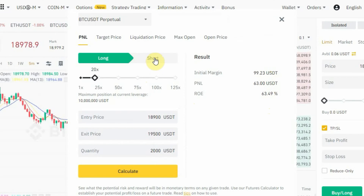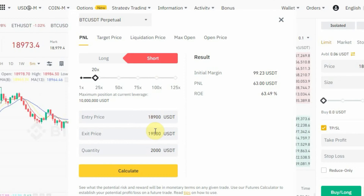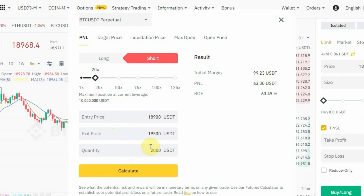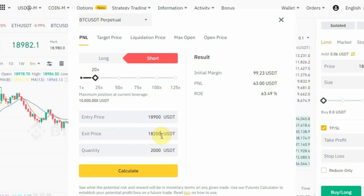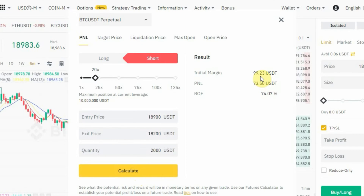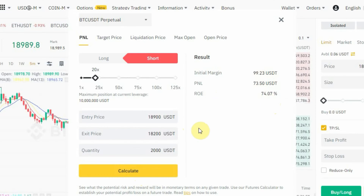Now let's say you want to short instead. Tap on 'Short'. Keep the leverage at 20x and the entry price at 18,900 USDT. Since we are shorting, the exit price will be lower — let's pick 18,200 USDT as the exit price where we want to take profit. Leave the quantity at 2,000 USDT and tap on 'Calculate'. Your initial margin is still 99 USDT, but your profit will be 73 USDT with an ROE of 74%.